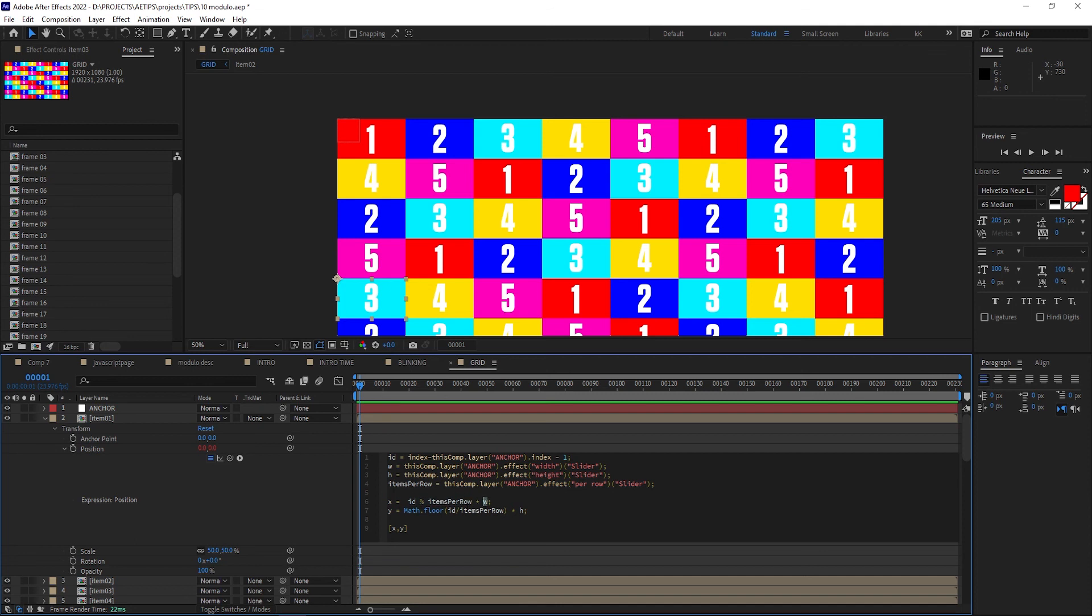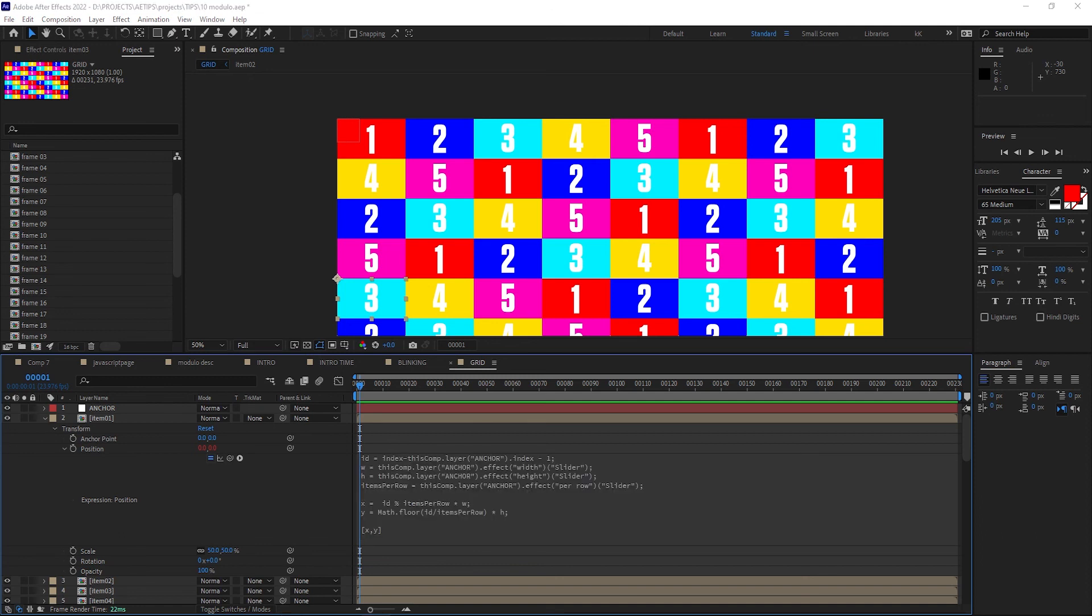This way, as the item IDs count up, the item horizontal position loops through the sequence of 0 to 7, making a grid. Powered by modulo.